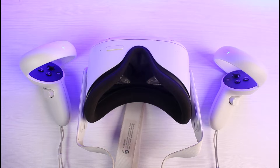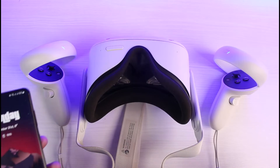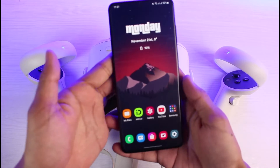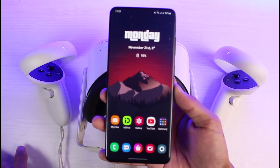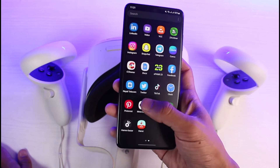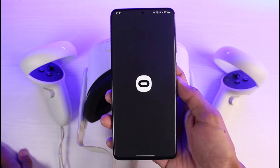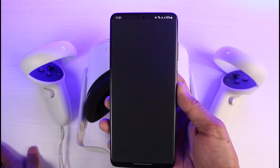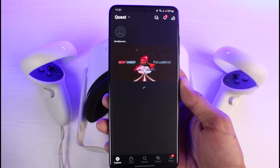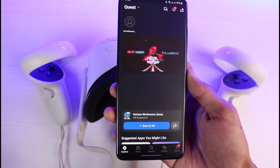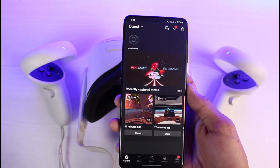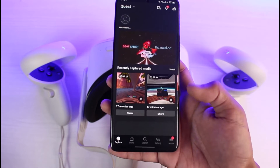The process to change our payment method on our Oculus headset is relatively simple. All you have to do is launch the Meta Quest application from your phone first. Once you launch the Oculus or the Meta Quest application, you will see somewhat this kind of interface. You want to make sure that your controller is connected.